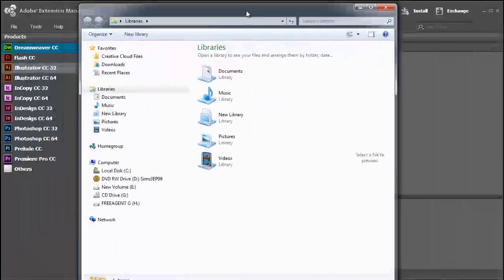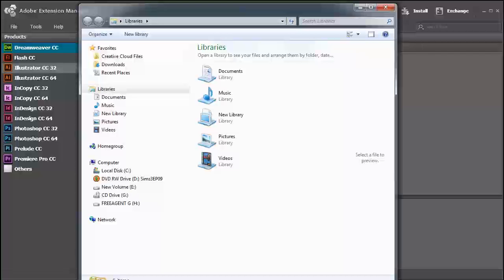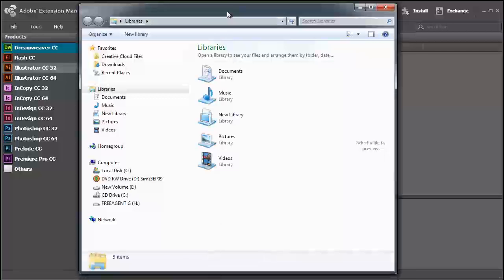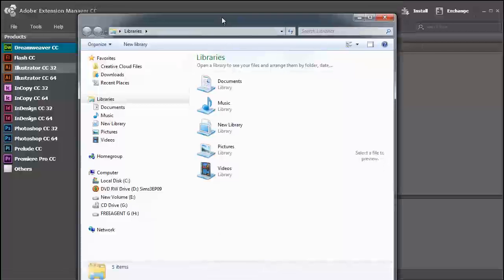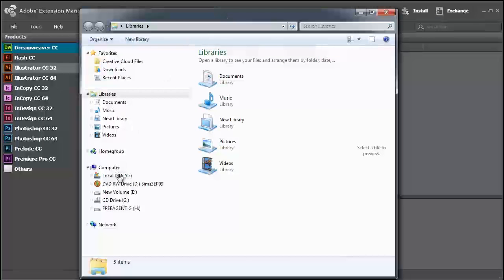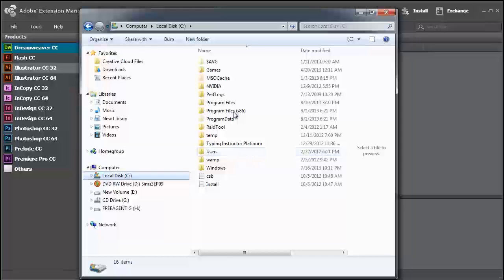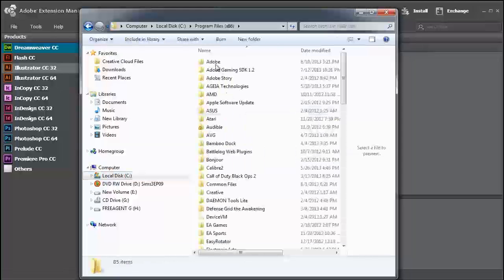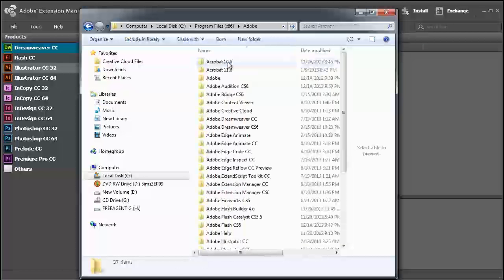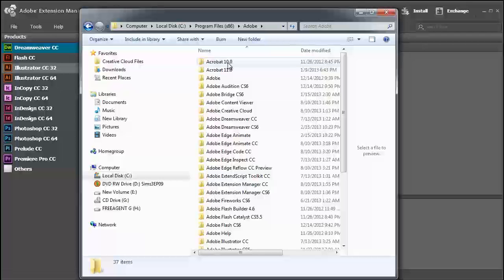So just browse to your file manager and go into the directory where you have Dreamweaver installed, which if you're on a Windows computer is usually under C, Program Files x86.